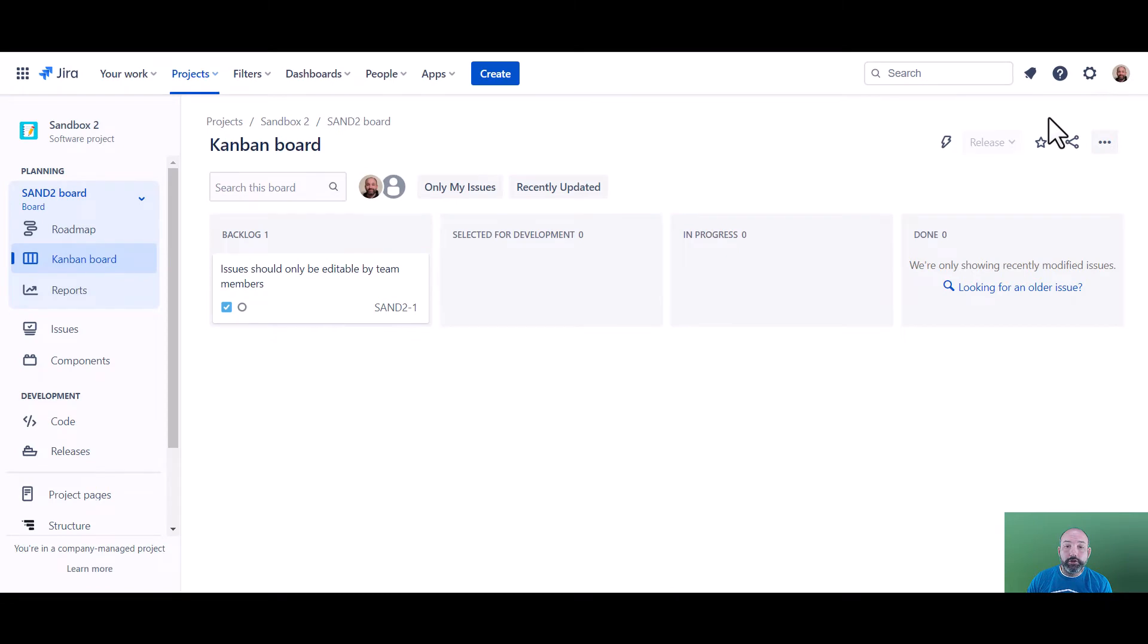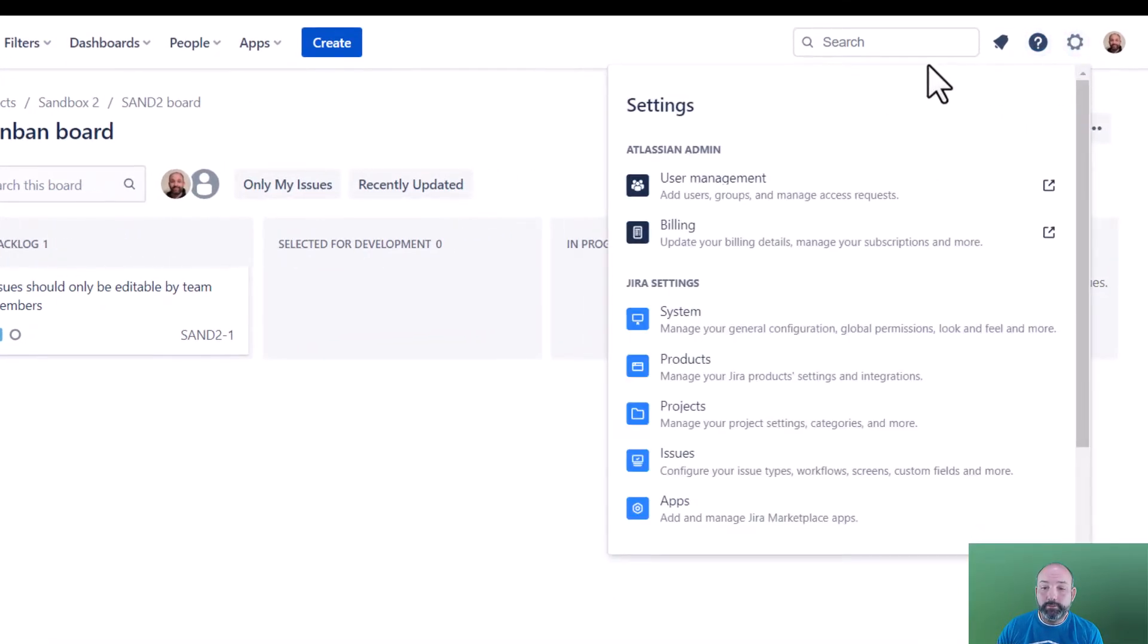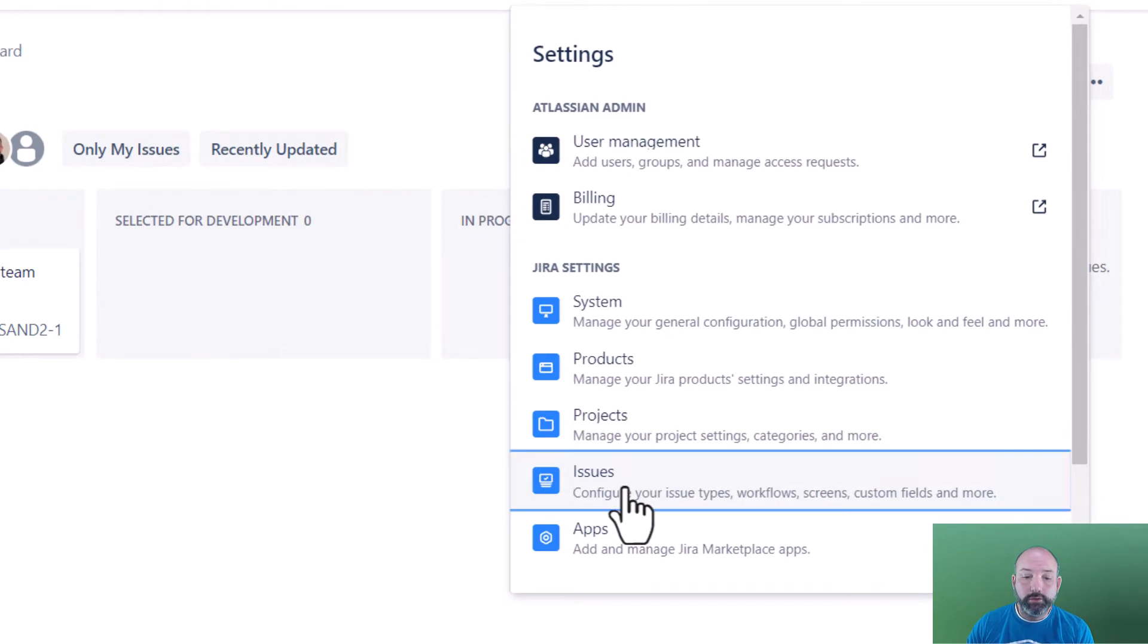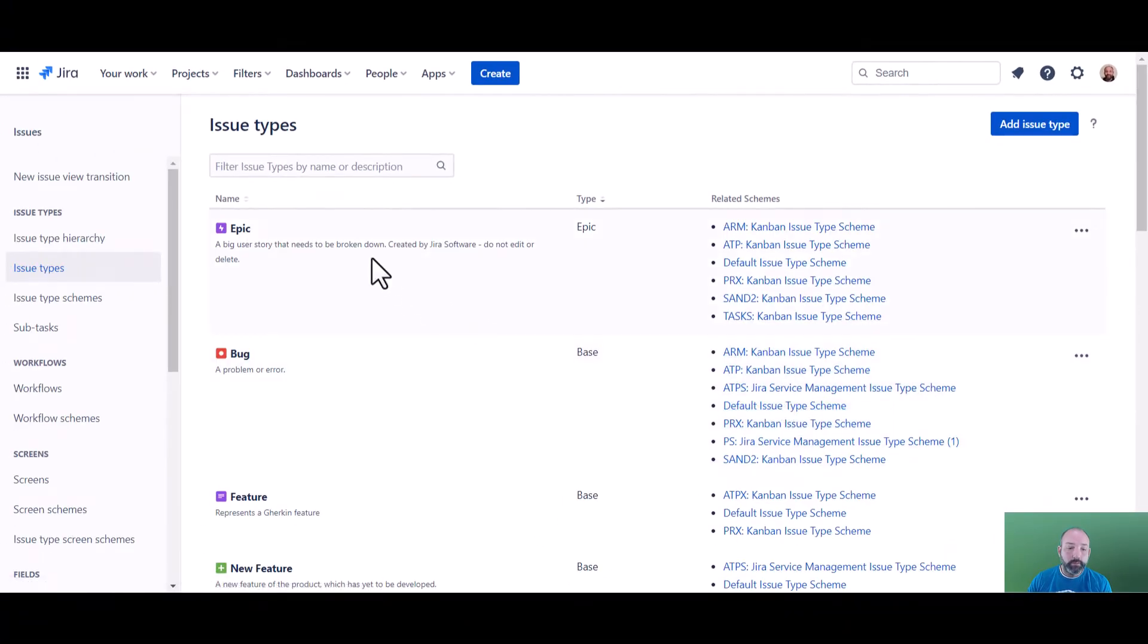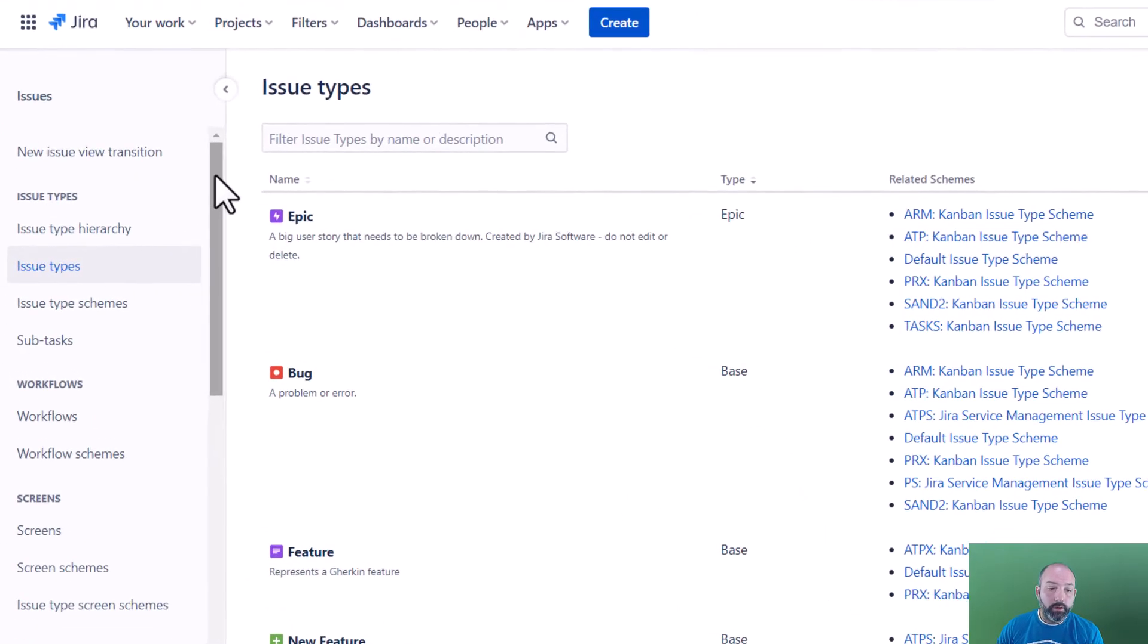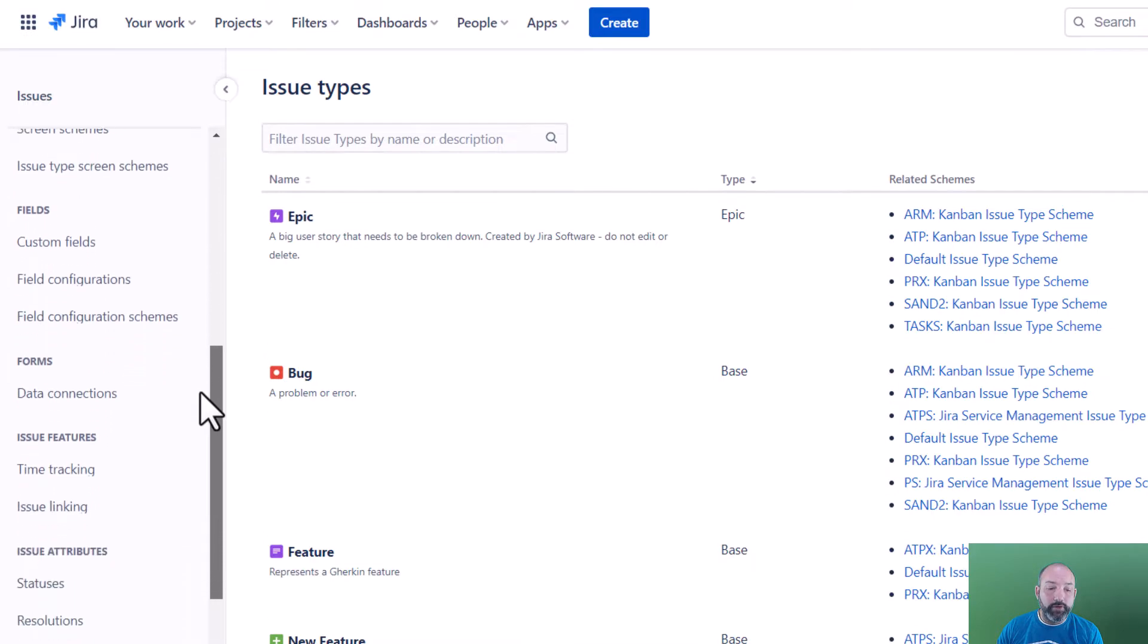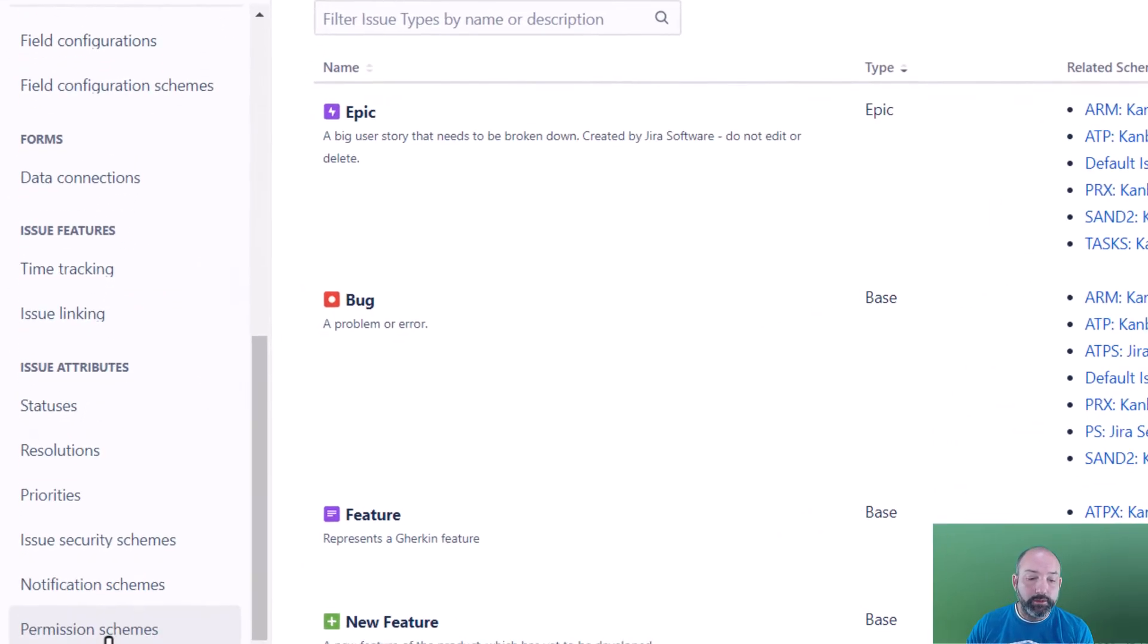Let's get started. As a site administrator, we're going to go to settings, issues, and we'll scroll down and find permission schemes.